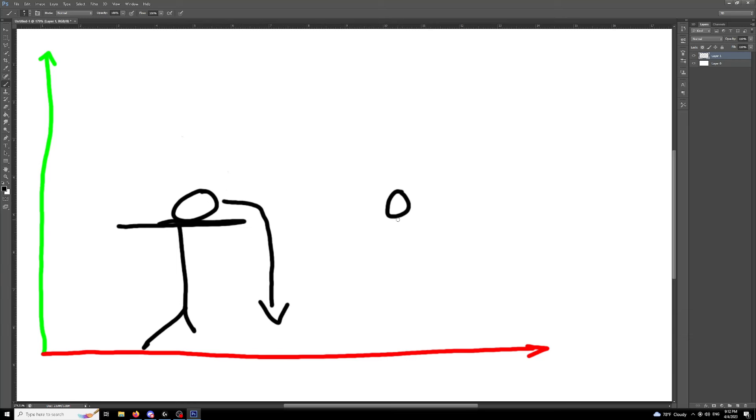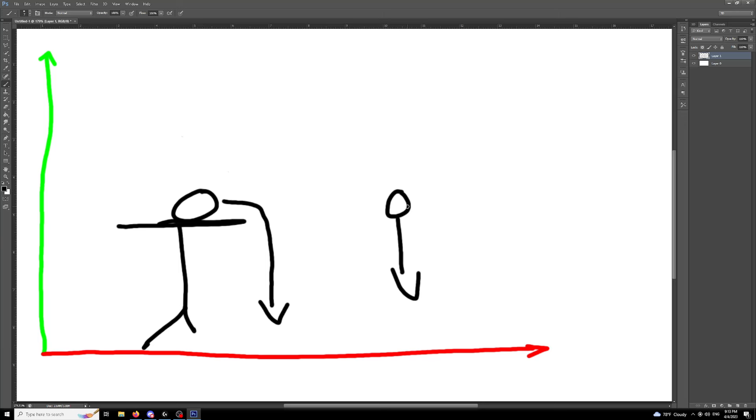theoretically they both hit the ground at the same time. Even though this one has a little bit of horizontal motion, they will still hit the ground at the same time because the horizontal motion does not affect vertical motion.